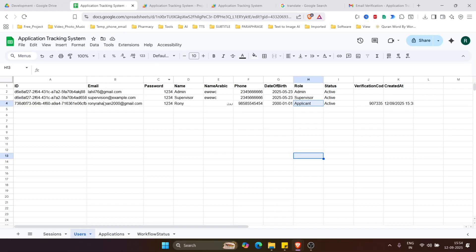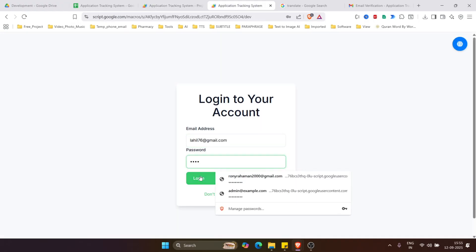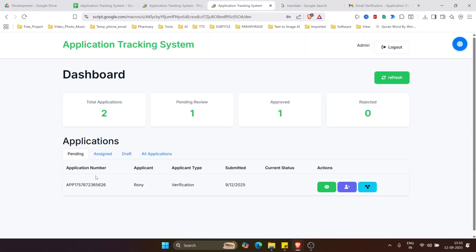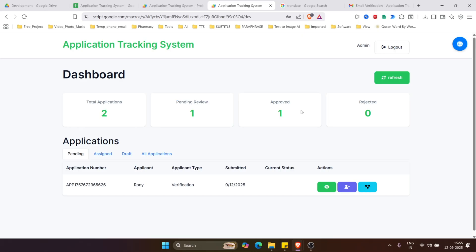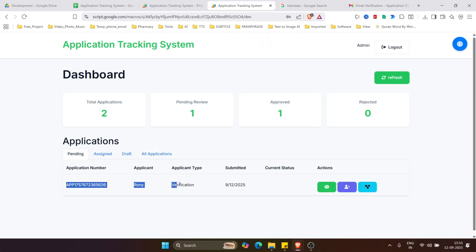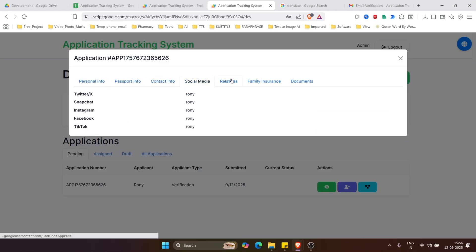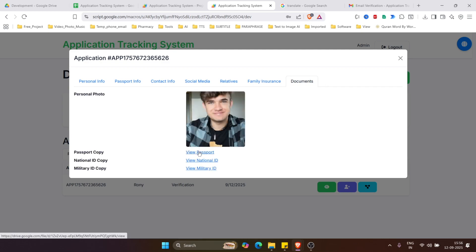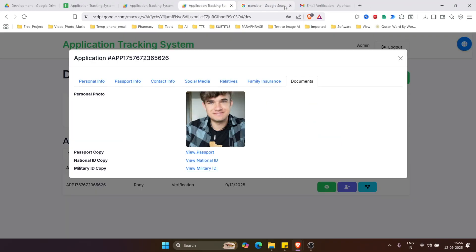Now let's login as admin. The form has been assigned to admin by default. This is the admin dashboard where we can see the submitted application. Let's view the new application by clicking the view icon to see all the submitted data. The attached files can be viewed by clicking the respective links — for example, viewing the attached PDF.